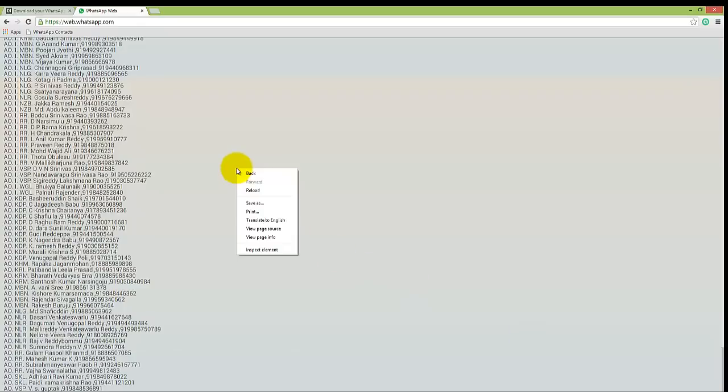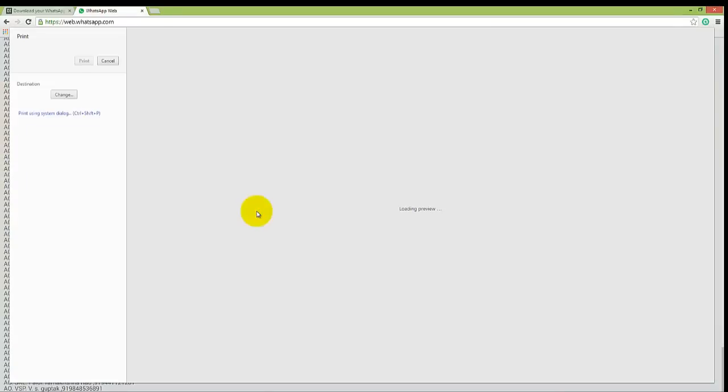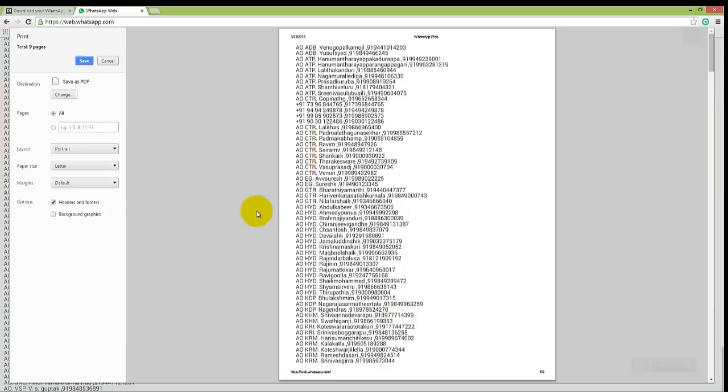Right click and click on print. Make sure the default destination is save as PDF.